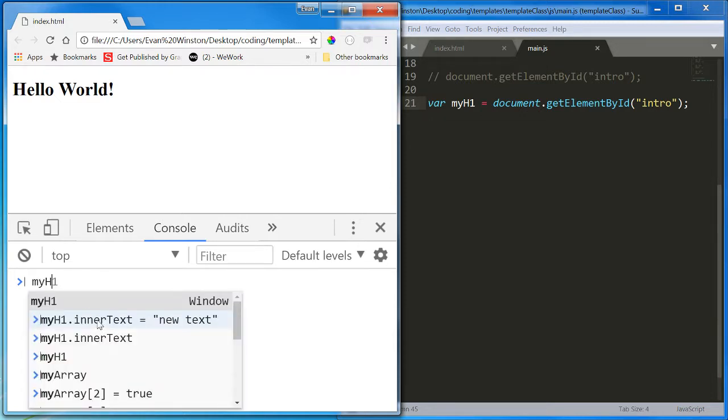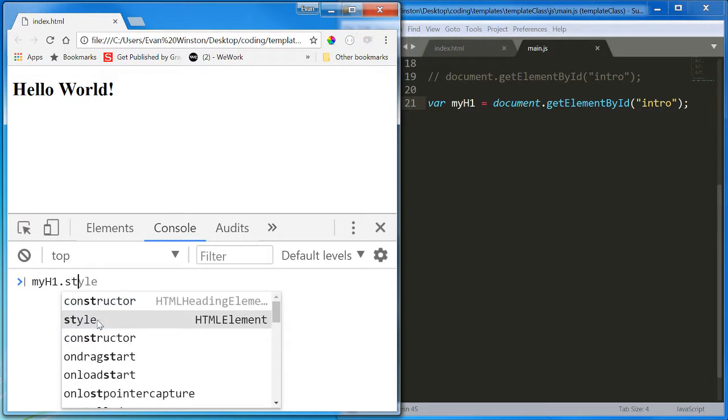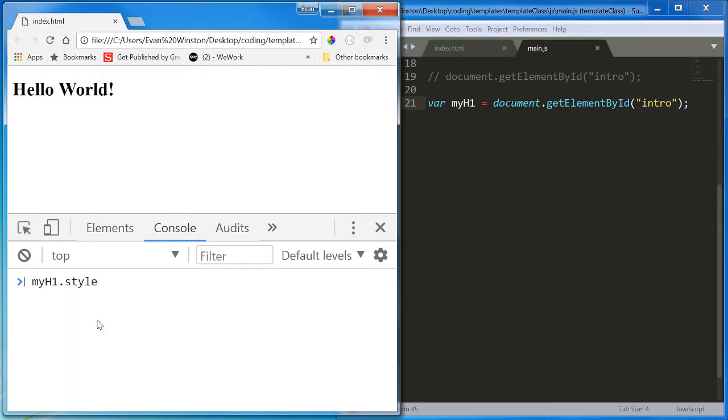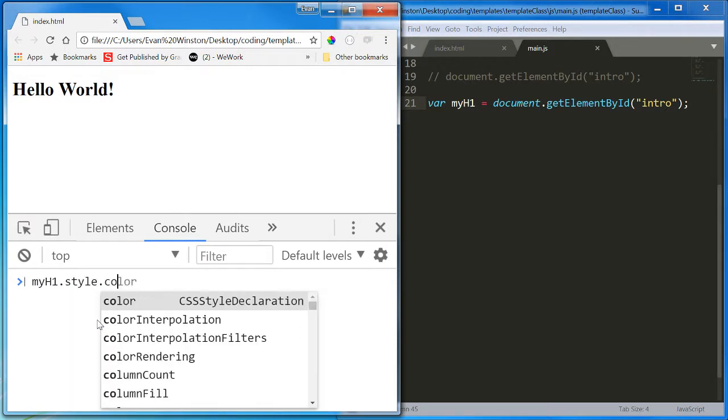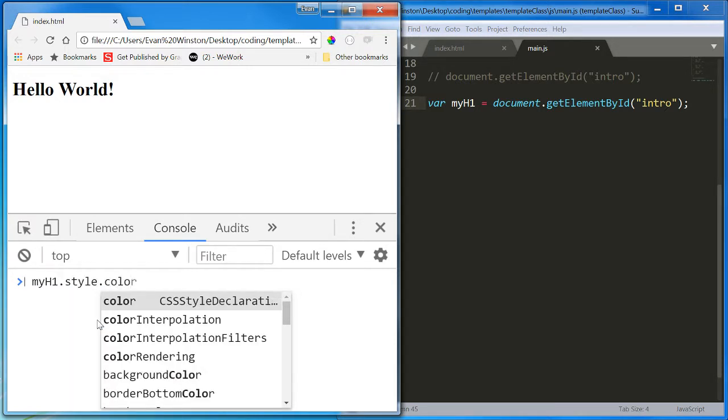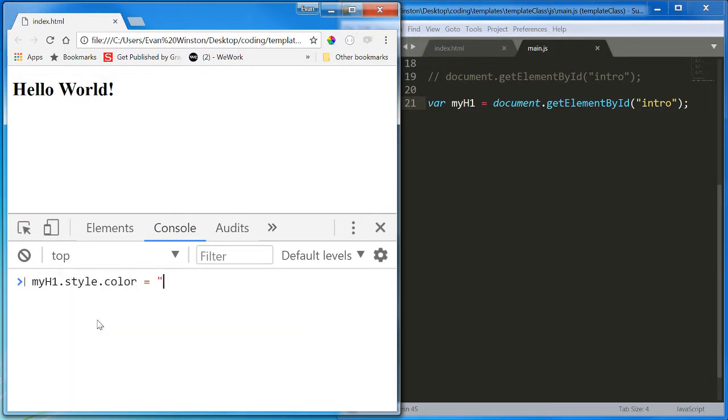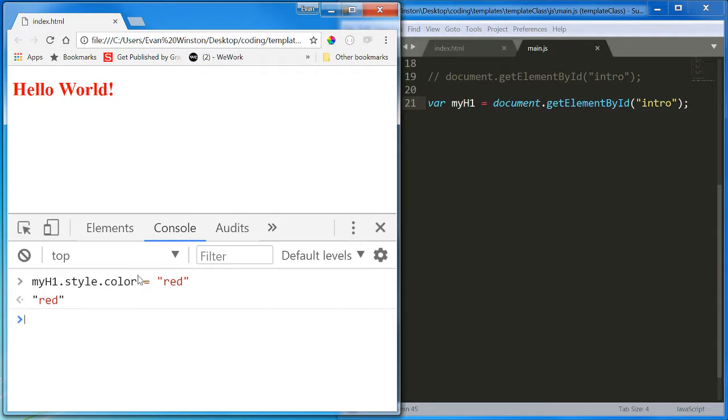Well, I could write myH1.style.color equals red. And there we go. I changed the font color.